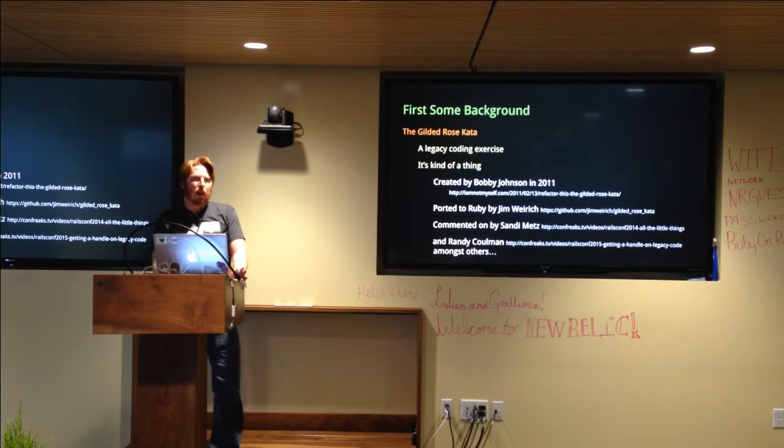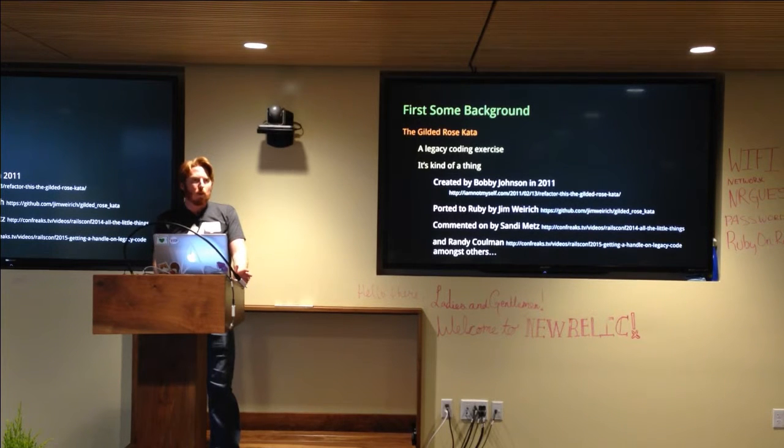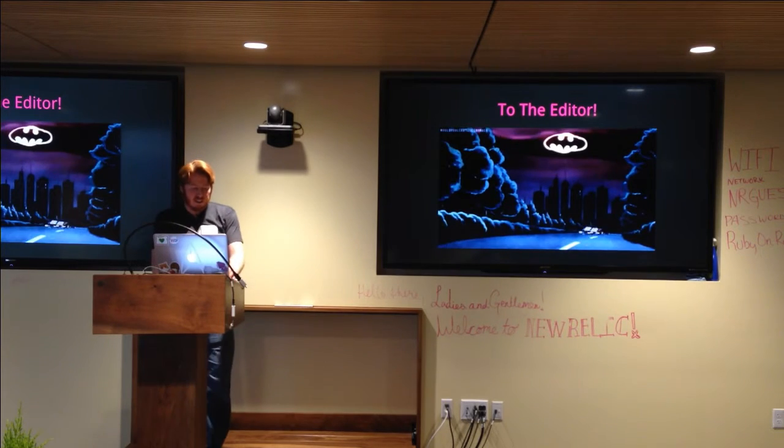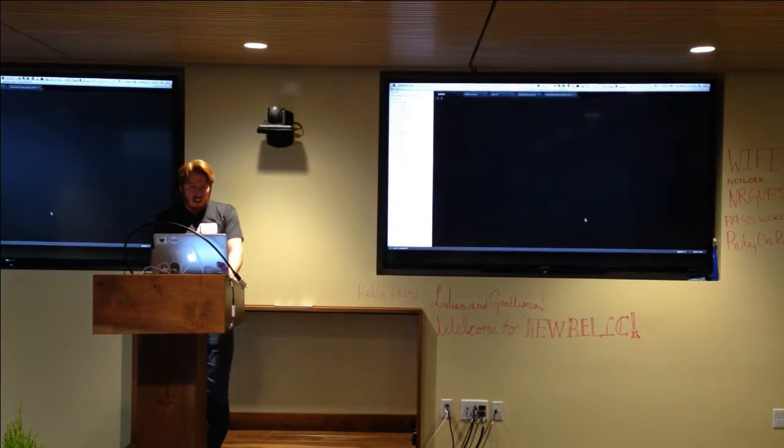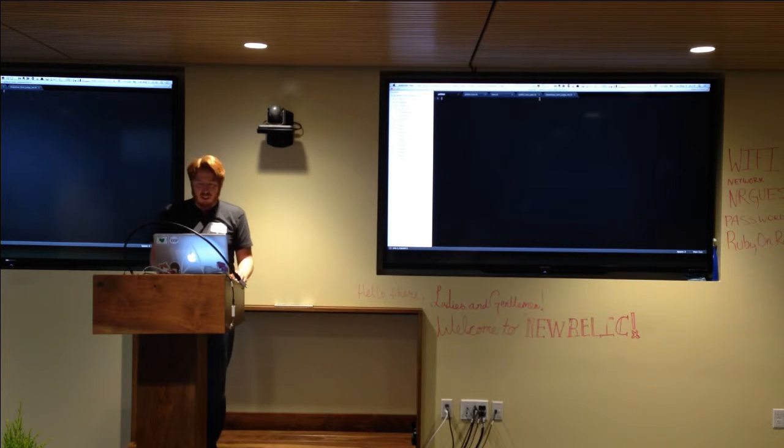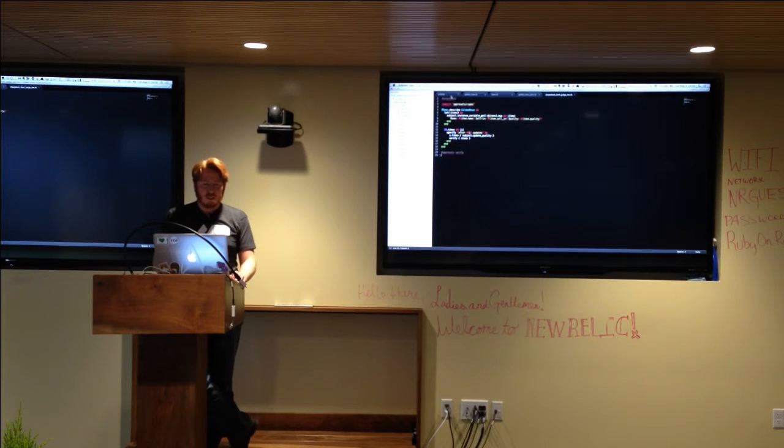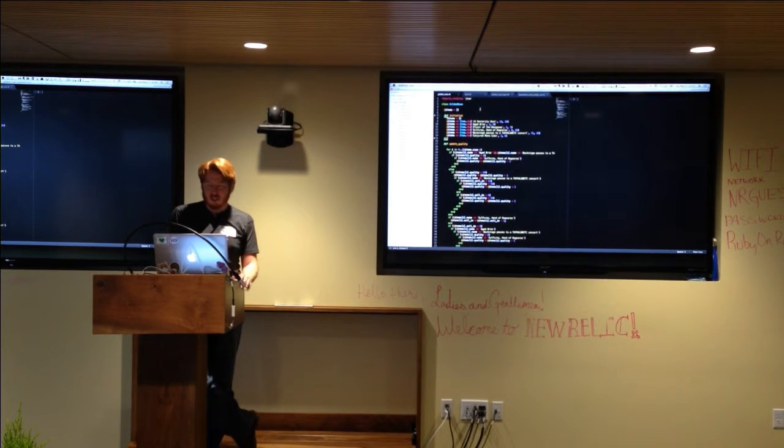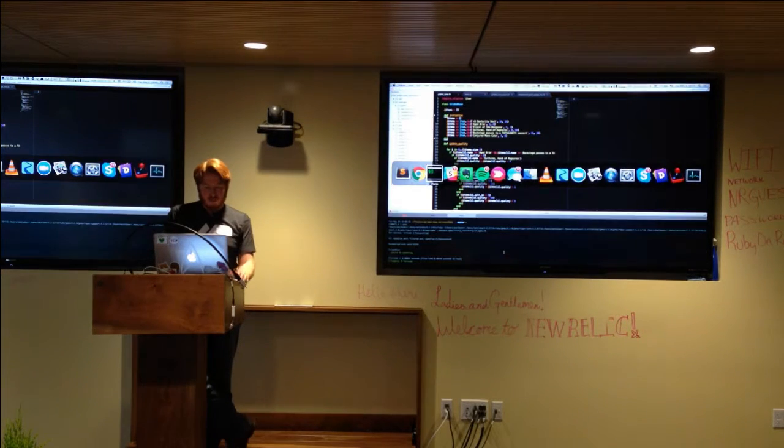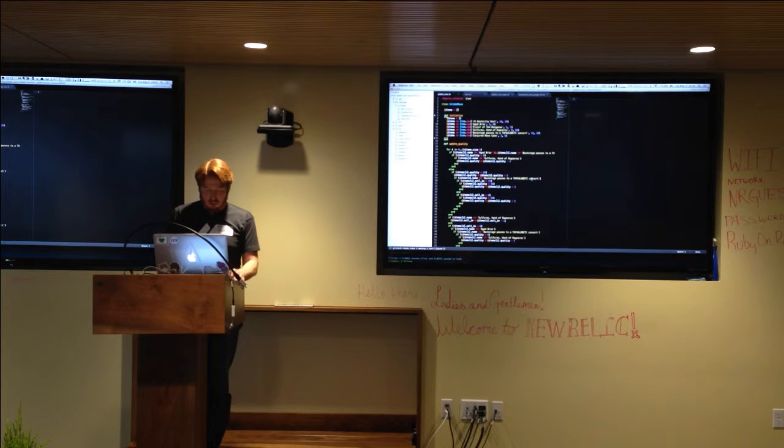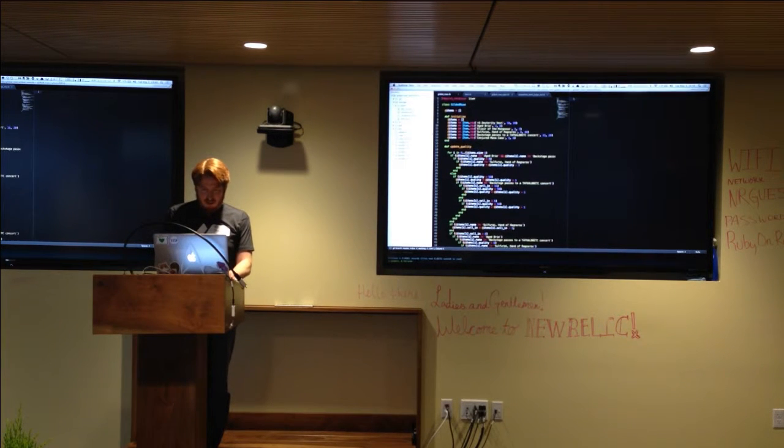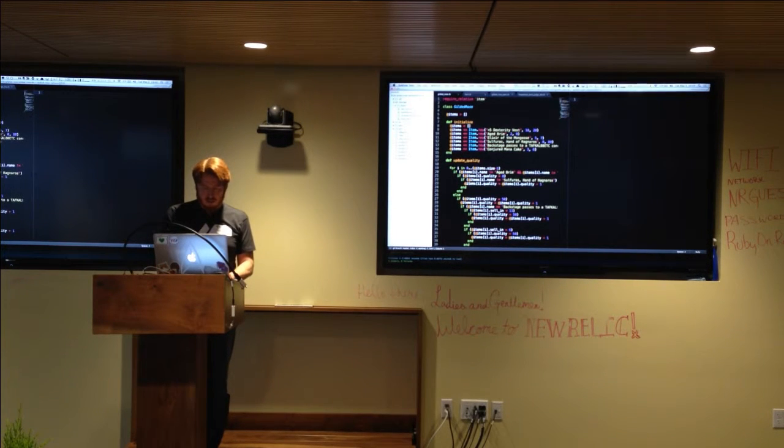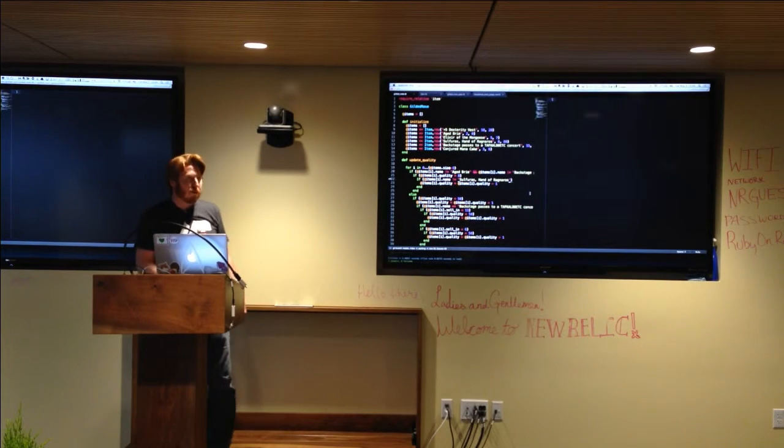So the code itself is just a very small contrived example of what legacy code might look like. And the problem that you're presented with is implementing a feature and doing so without introducing any regressions. So let's go to the editor. And I'm just going to let you guys know right up front that I have a cheat sheet over here. Don't judge me. Like I said, I'm a little nervous. Can you even embiggen the font? Embiggen the font?